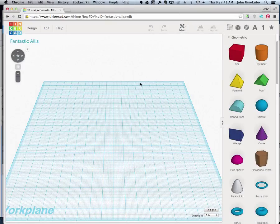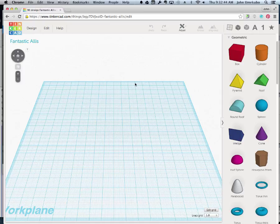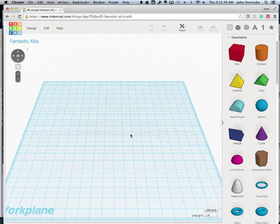In this video we're going to learn about shapes and how to bring them onto the work plane, move around them, and change their shape.